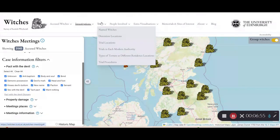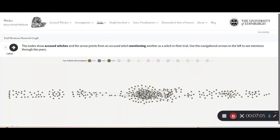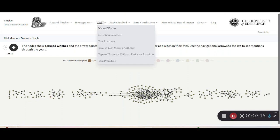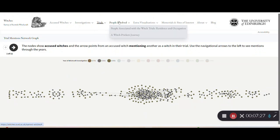Within trials, we have information about the trials. There is a network graph showing who accused whom — these points show different accused witches and who they named as witches during their cases. We also have detention locations, trial locations, trials in each modern authority, information about trial procedures, types of torture, and information about people associated with the witch trials.